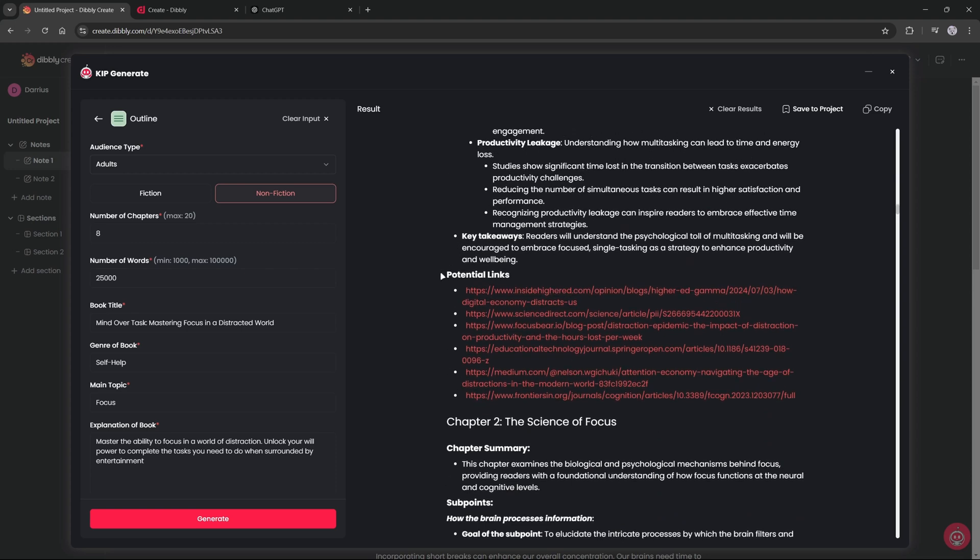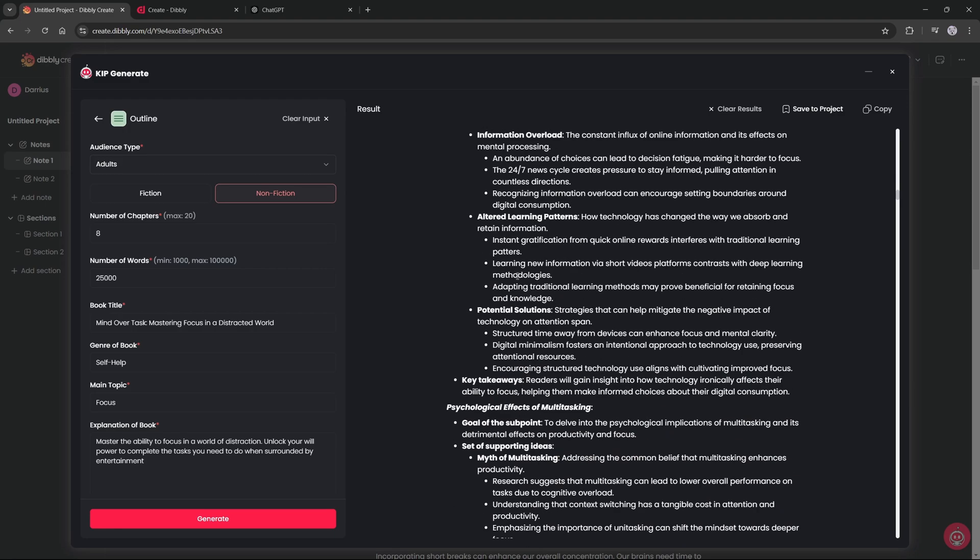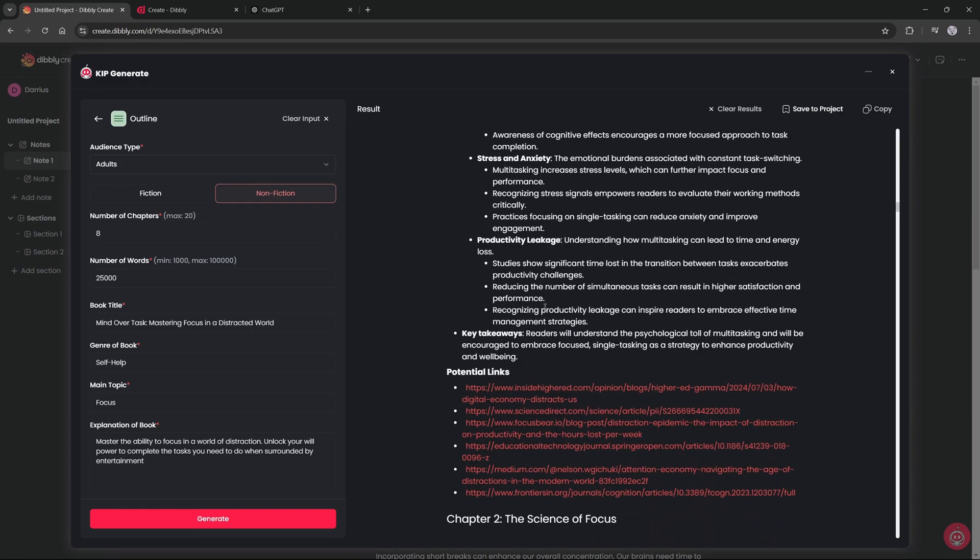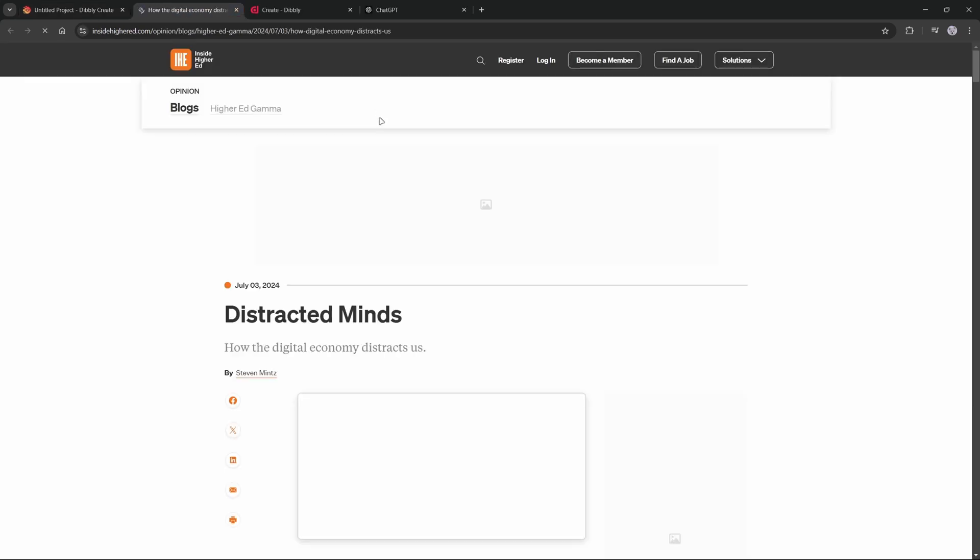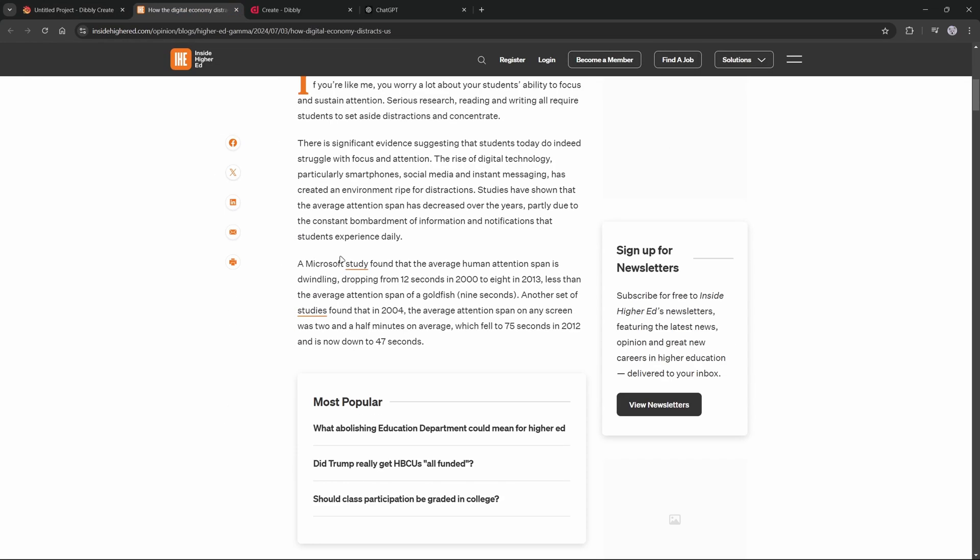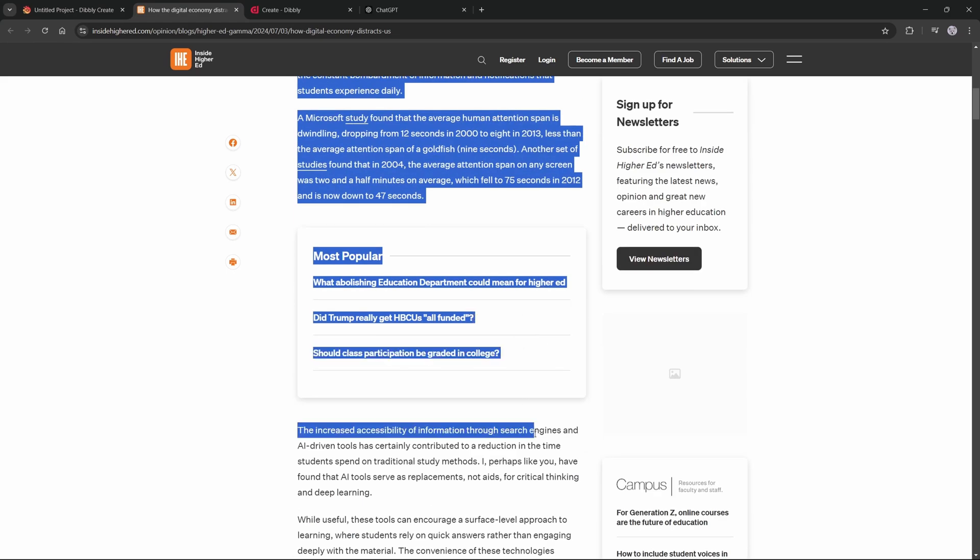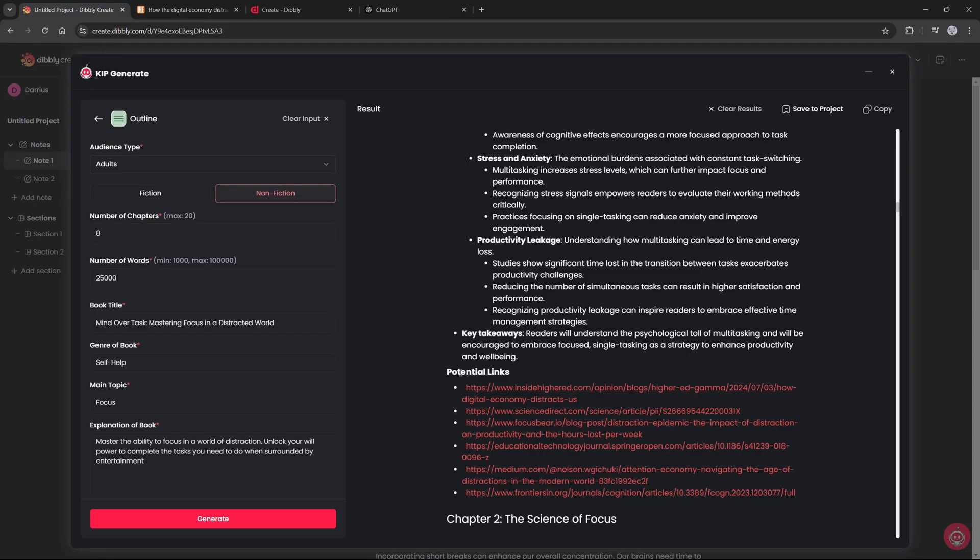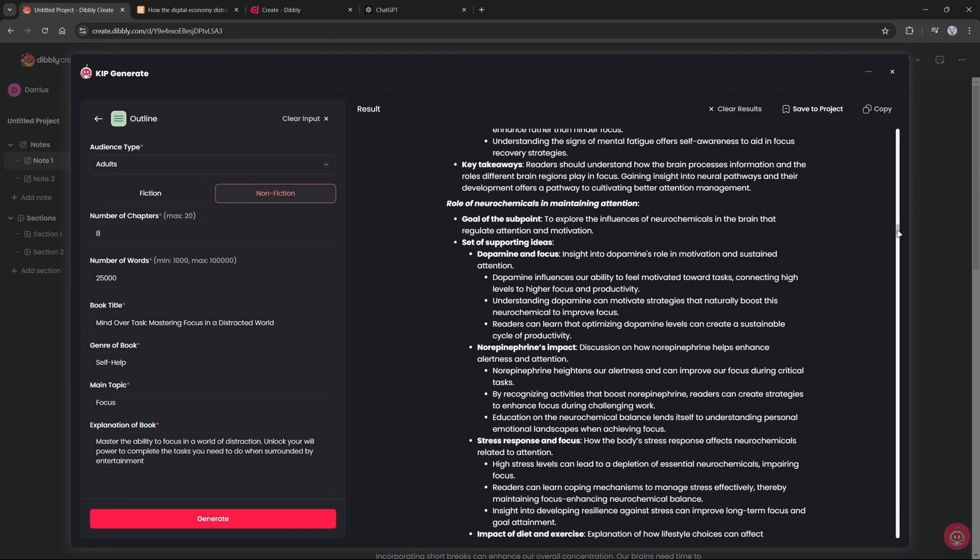At the very end of each chapter there are potential links that were used to do the research on the stuff that was generated in the outline itself. So these things can be incorporated into the book if you want to cite your sources or if you want to use them in some other way, or just to check them and see what kind of information is in there to see if it's accurate. But it is a very, very powerful tool that AI can literally skim the entire internet and write an entire book outline in just a couple minutes.